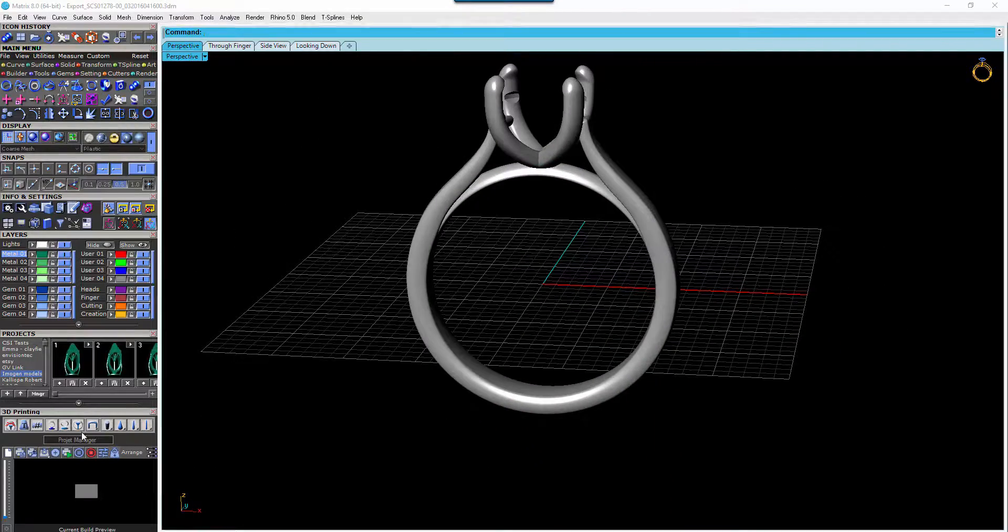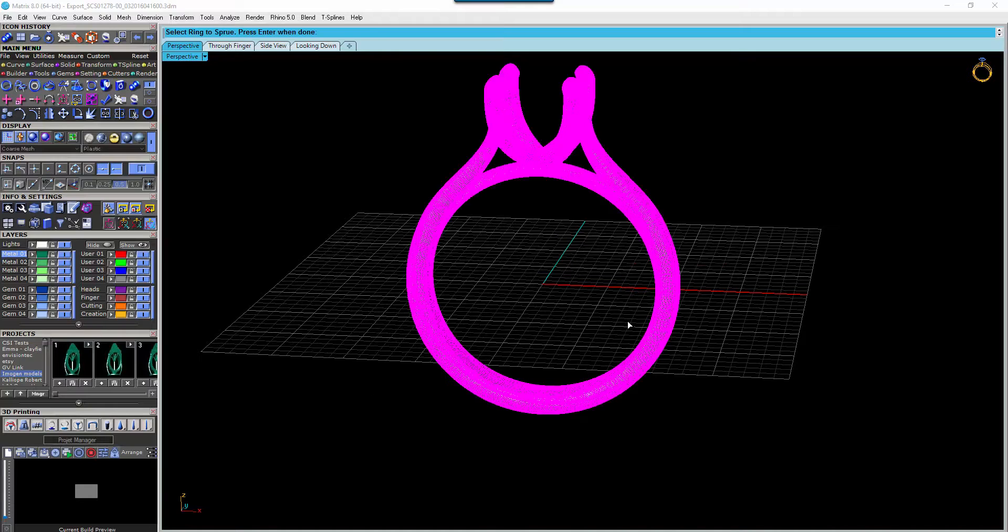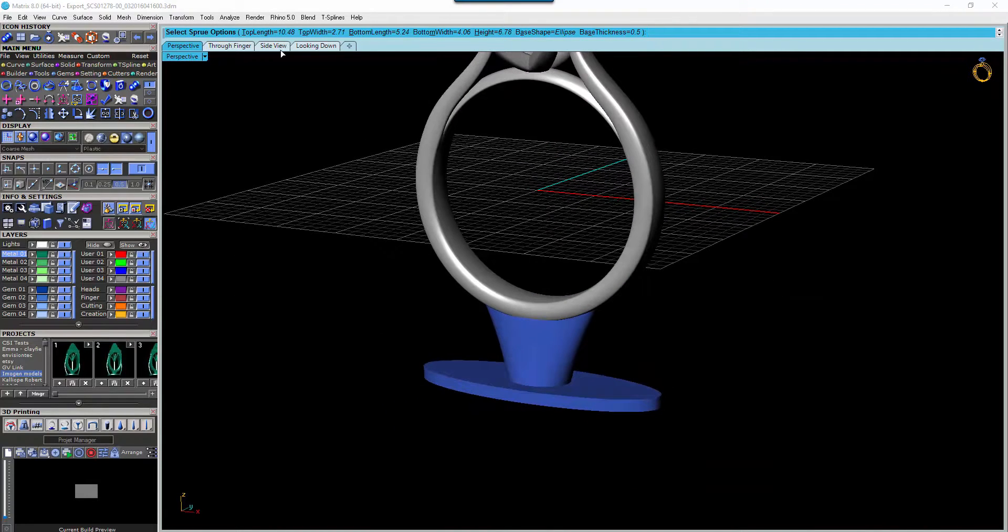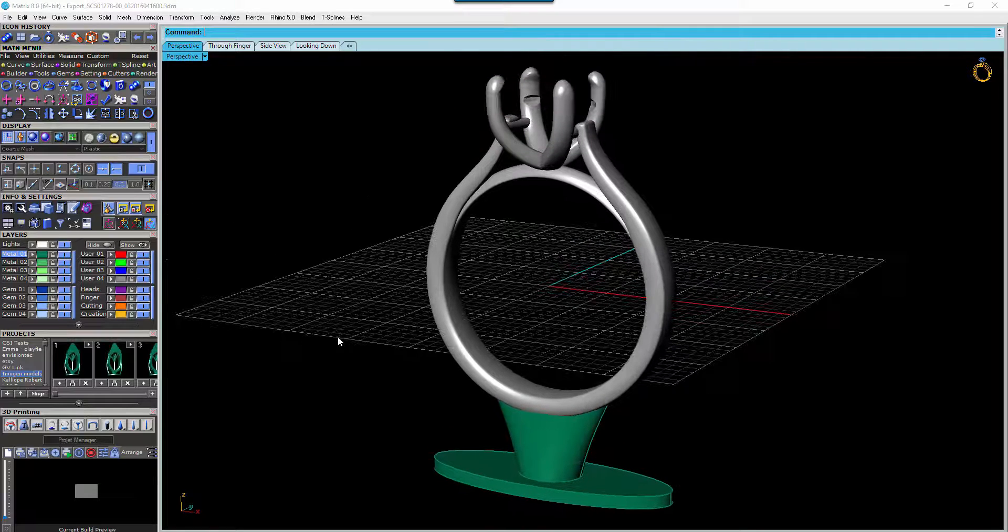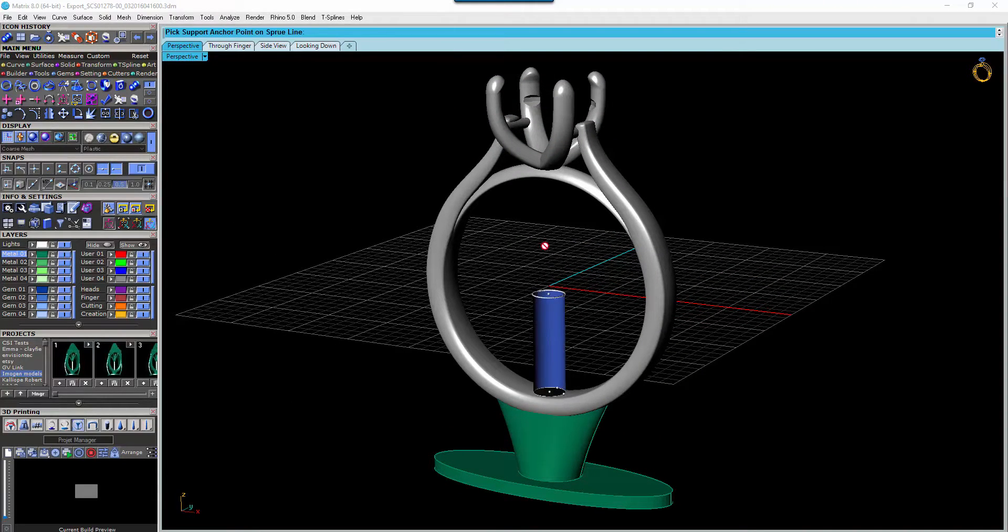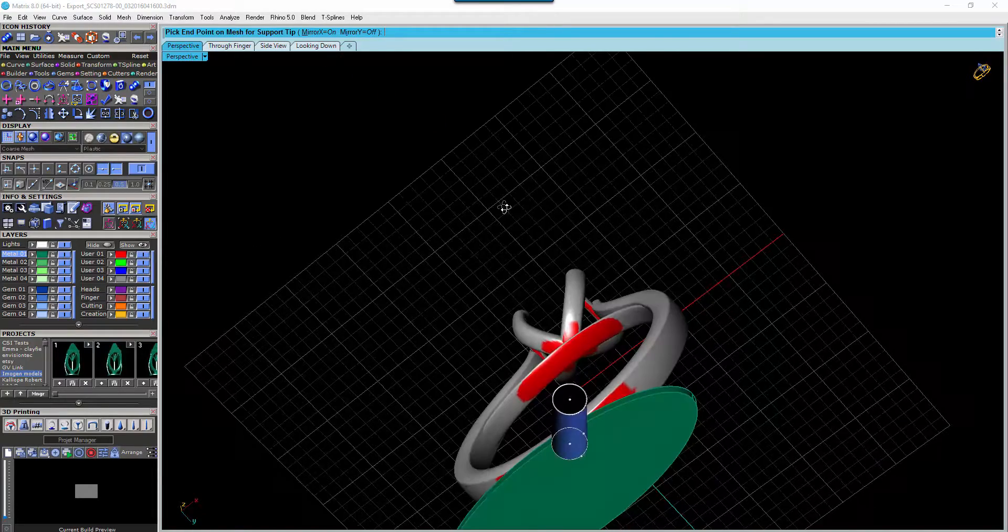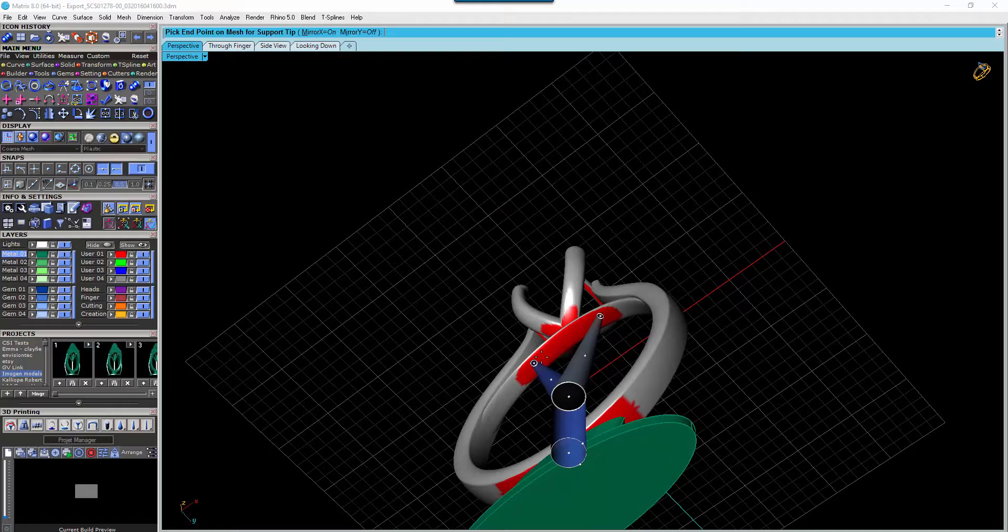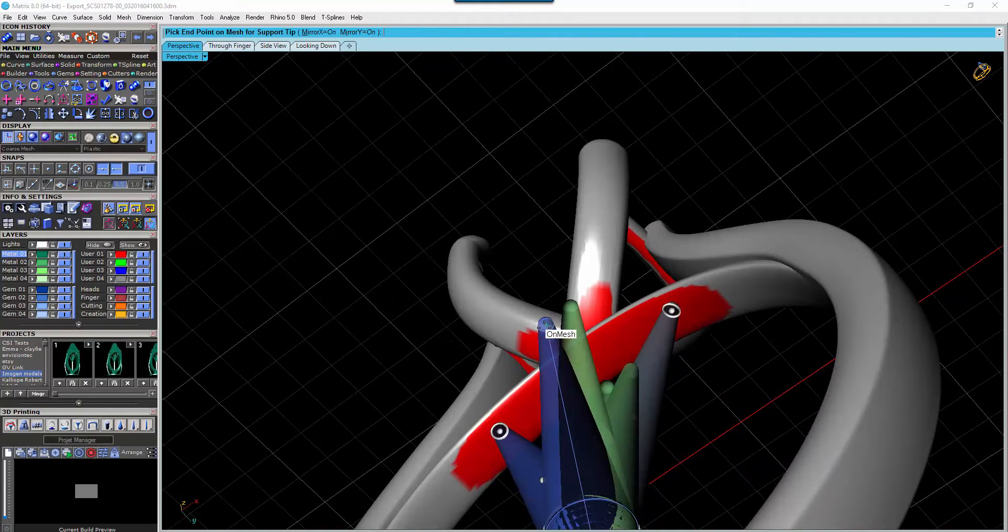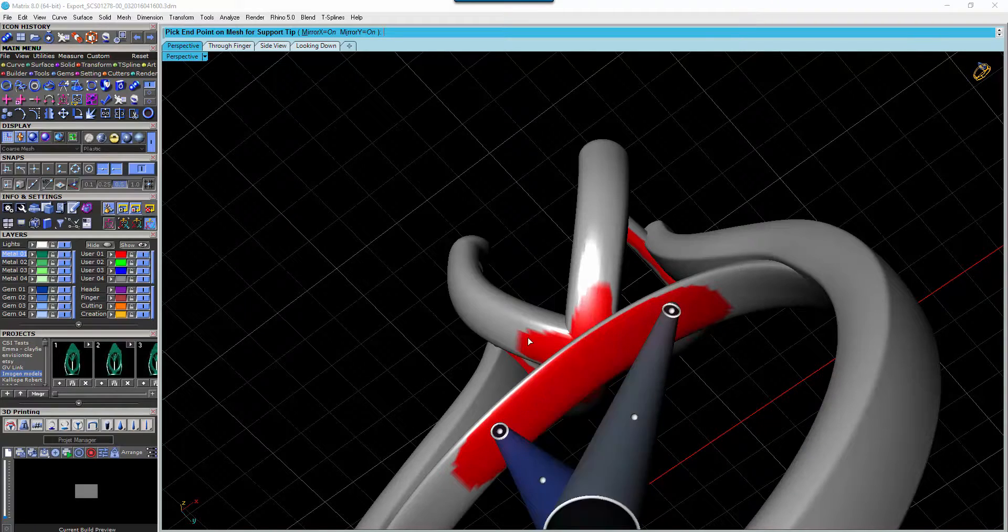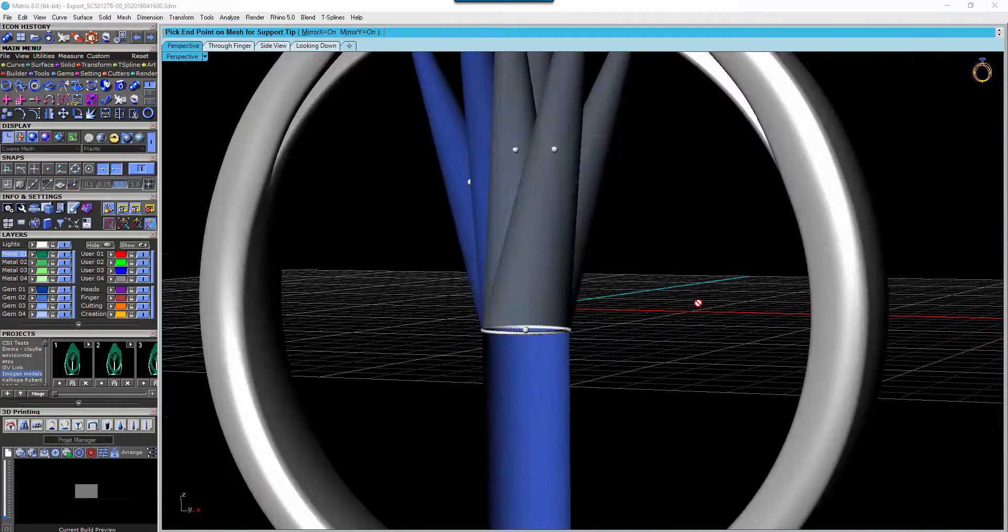We can then create our sprue. Obviously our options to change the sprue are up in the command line here. Once you're happy with all of that we can select the inner. Turn your Mirror X on. Turn your Mirror Y on. If you wanted to do this I probably wouldn't worry about it myself.